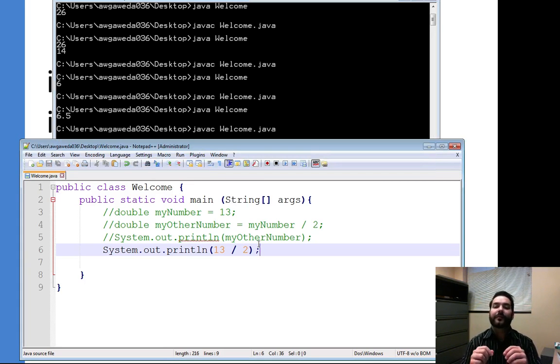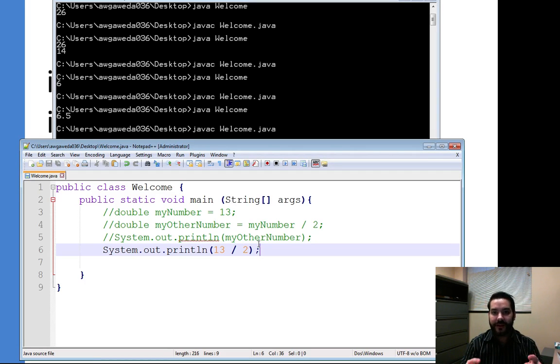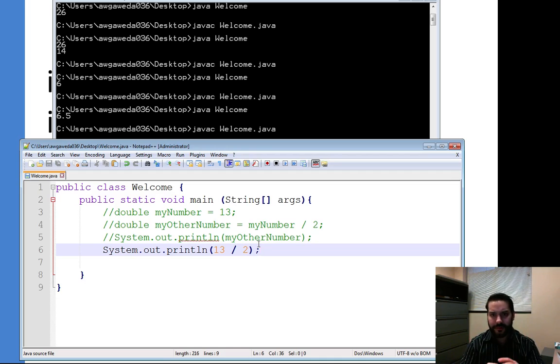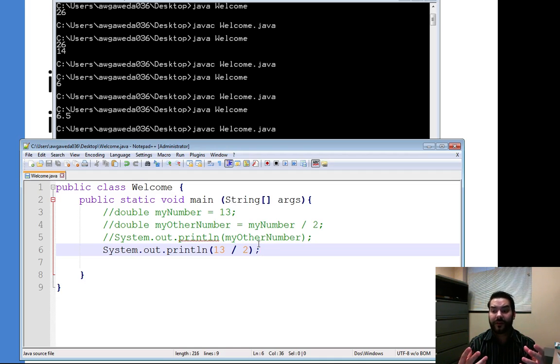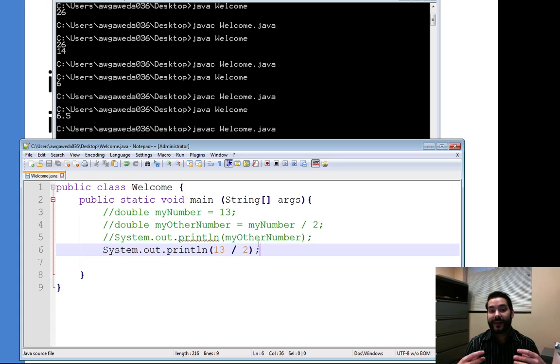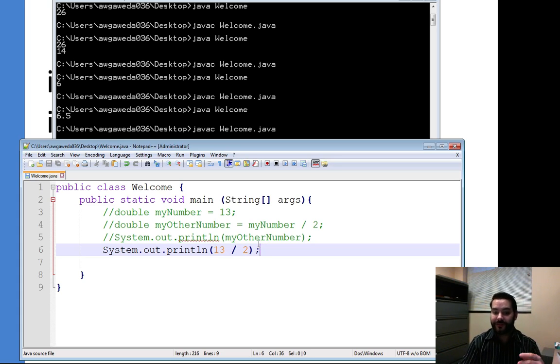Right now, both of these are being interpreted as integer literals. Big word there, but all I'm saying is that because they're only used once, they have to be interpreted some way by Java. Right now, they're being interpreted as a literal integer.